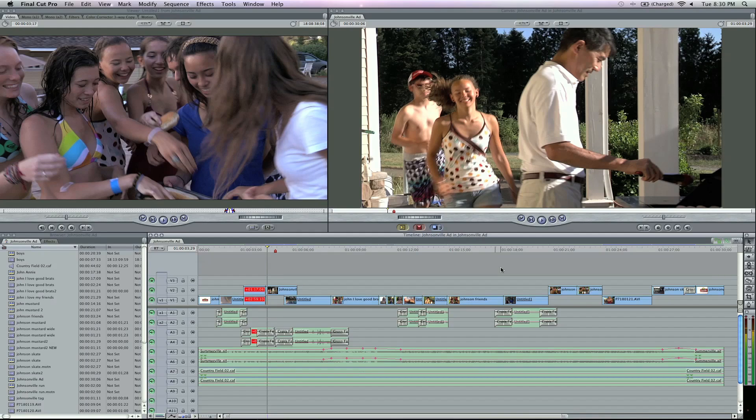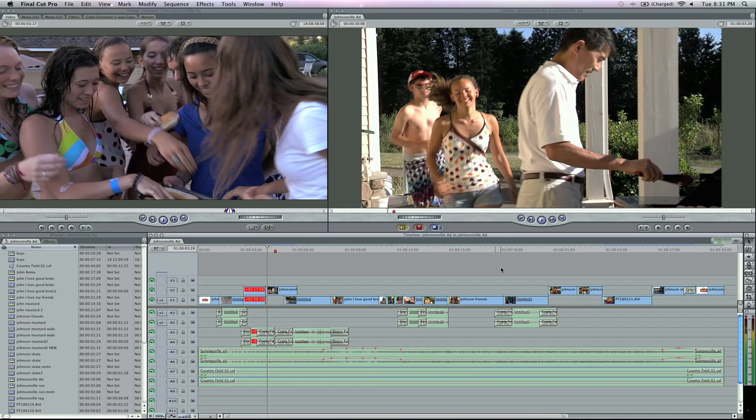Hey, what's up? Zach King here with a tutorial for Final Cut Pro. I've got a list of five things that you absolutely must be doing in Final Cut Pro to save your time.